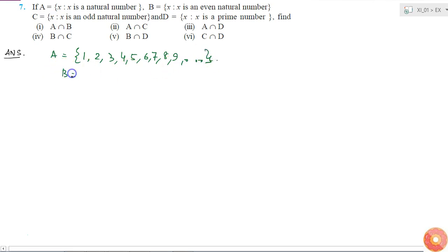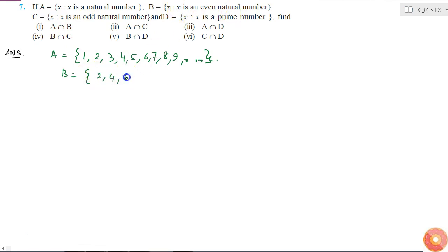Set B will be even natural numbers, which are 2, 4, 6, 8, 10, and so on.